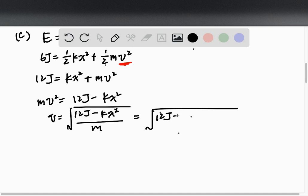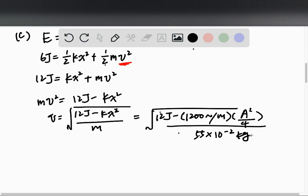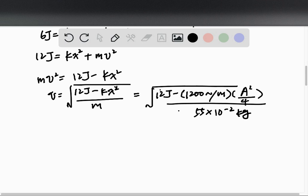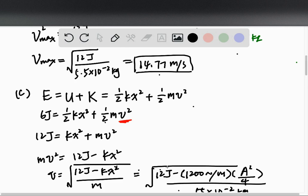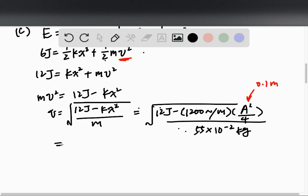We have 12 joules, k equals 1200 newtons per meter, and x squared equals a squared over 4. Since a equals 0.1 meters from part a, we substitute that in as well. The mass m is 5.5 times 10 to the negative 2 kilograms. Evaluating the full expression gives us approximately 12.729 meters per second, which is the final velocity for part c.